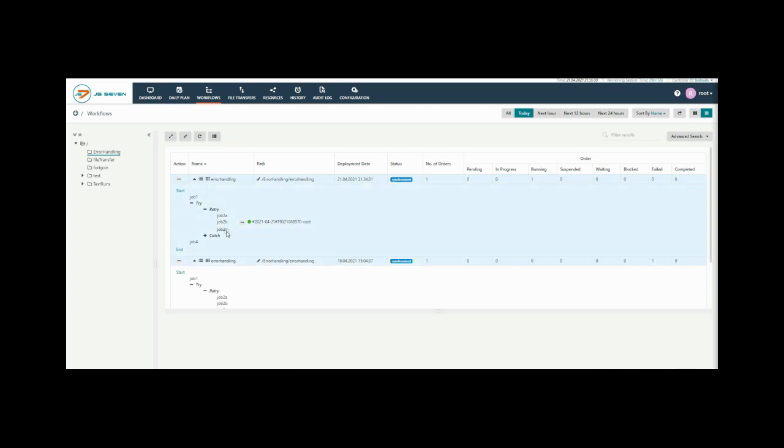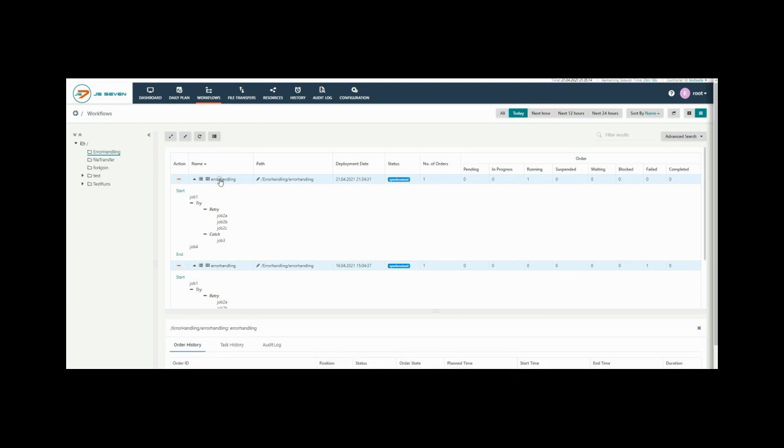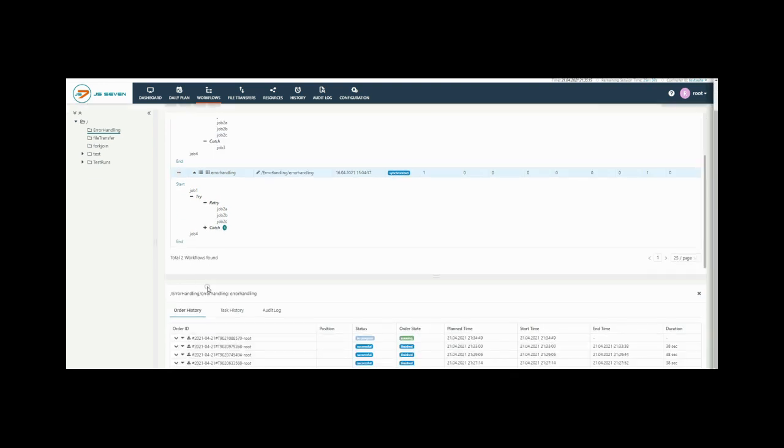Once the workflow is completed then we can check the history if it is executed successfully or not.